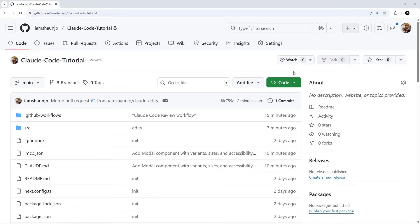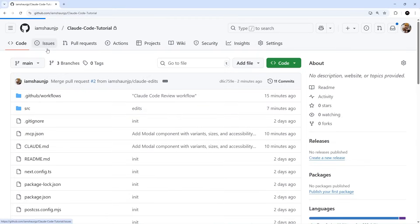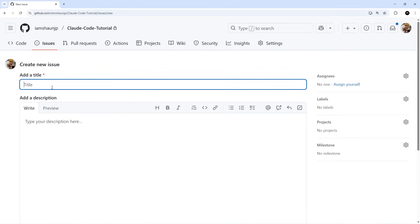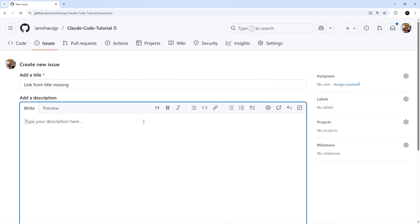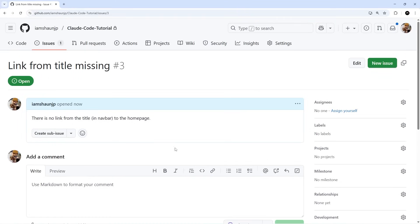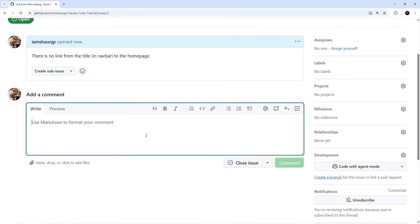Let's head to issues and we're going to create a new issue. We'll just say 'Link from title missing' and then I'll say 'There is no link from the title in navbar to the home page.' I'm going to create this issue now. Nothing happens automatically, but if I come down here and mention Claude...